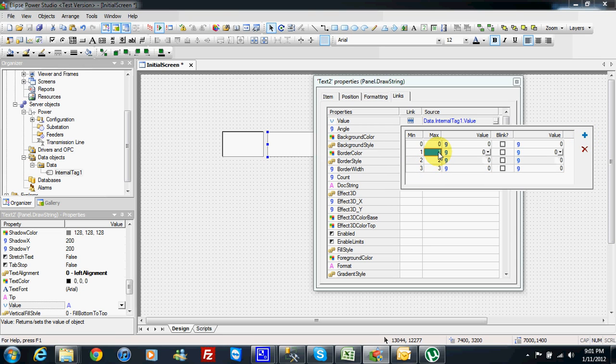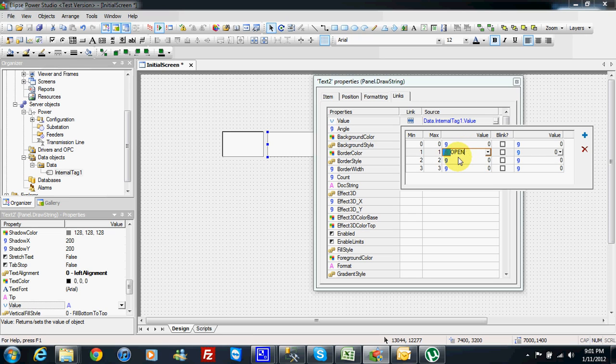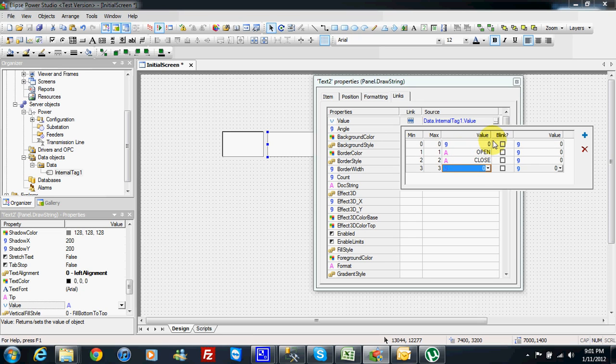For example when you have a breaker in power automation we use a breaker. The value of 1 maybe means open and 2 means closed, but 3 means fault and 0 means intermediate.